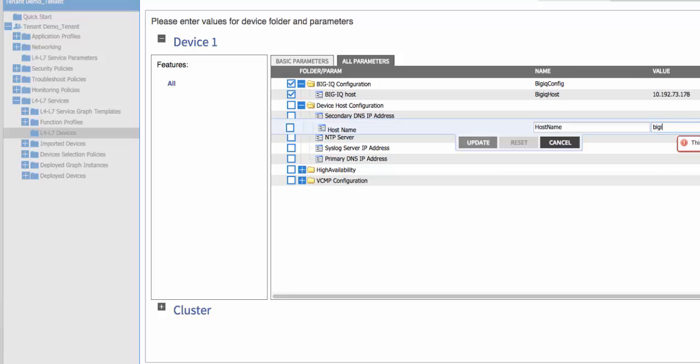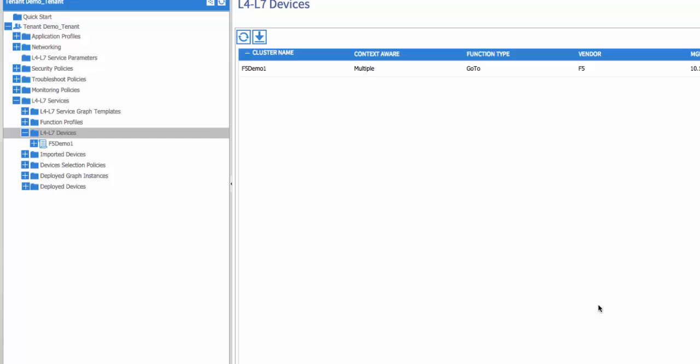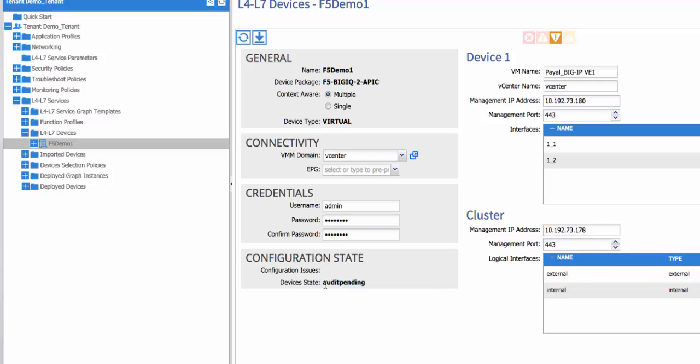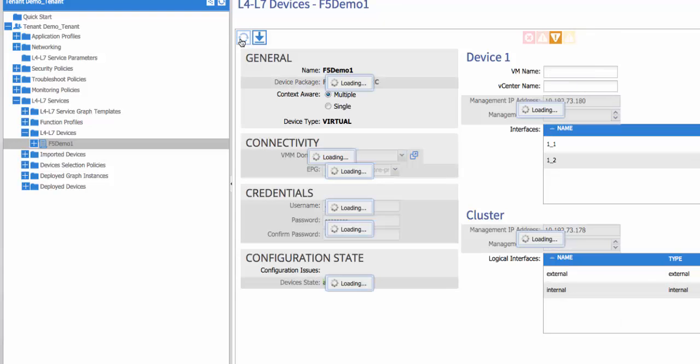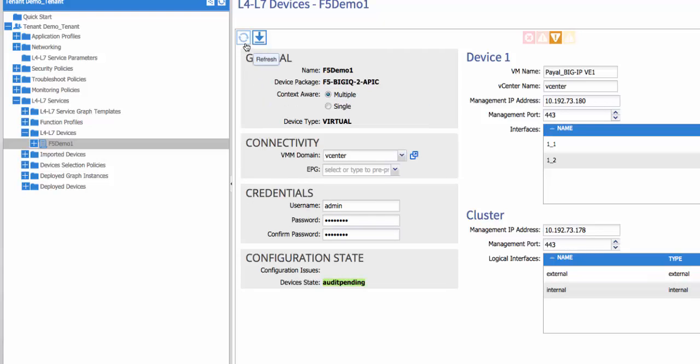We'll continue by configuring some additional base parameters for the device, and then we'll click Finish to create our device cluster. As we view the device cluster, we're looking for a device state of stable. This can take a couple of minutes. In the background, Big IP is being configured by Cisco APIC and brought into the infrastructure.